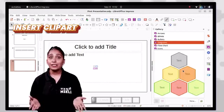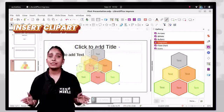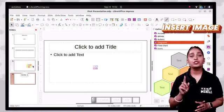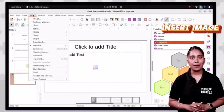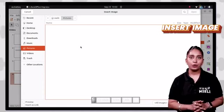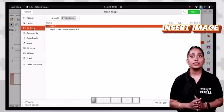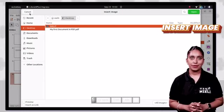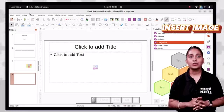You can also insert your own images. To insert an image, select the slide, click the insert tab and choose image option, and the insert image dialog box will appear. Find the image you want to insert, click to select it, and then click the open button. The selected image will be added to the current slide.